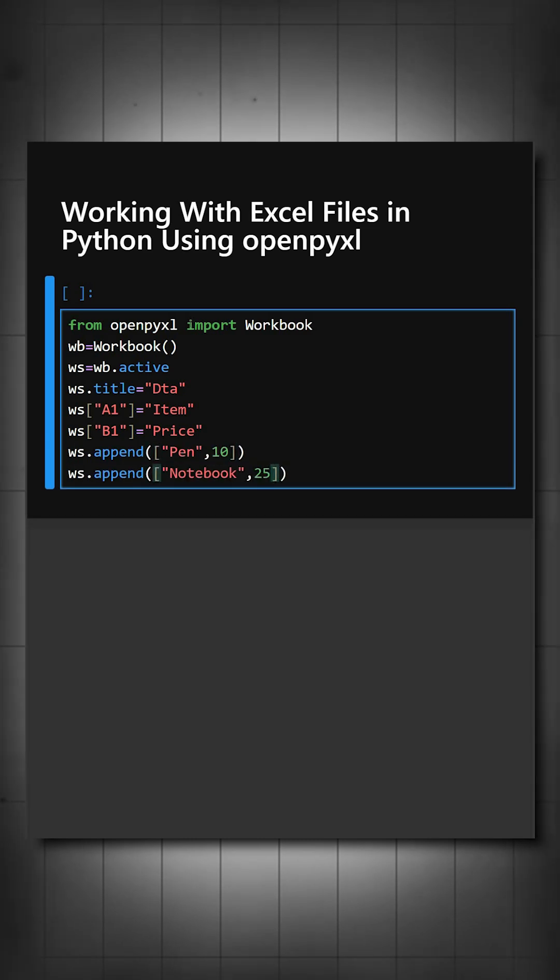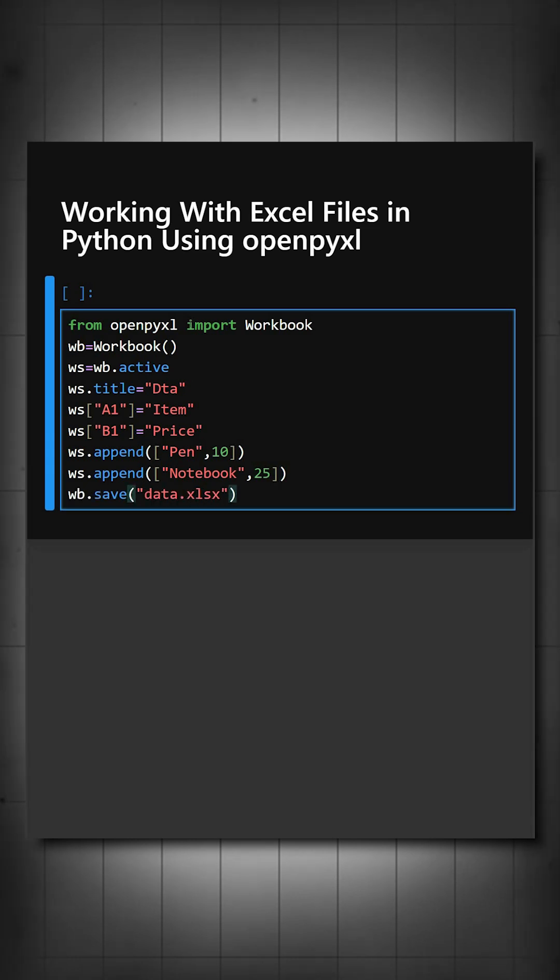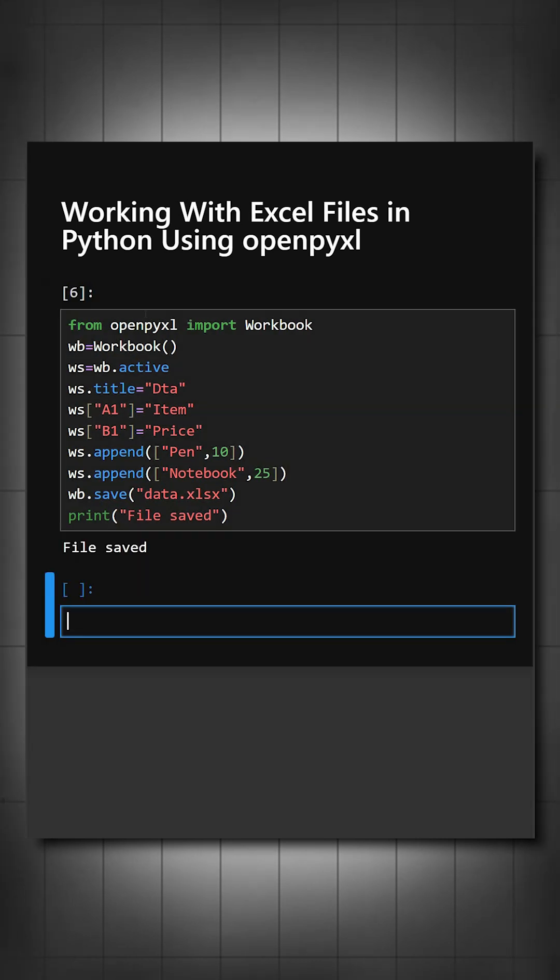This will add two rows of data and now we'll save the file. We'll print a message that file saved successfully. Now we'll see the output of this.